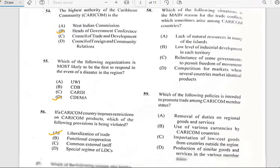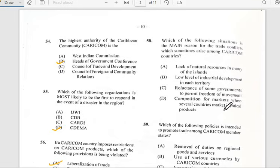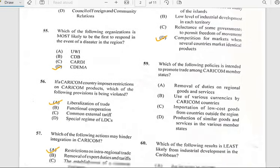Number fifty-eight says 'Which of the following situations is the main reason for trade conflicts which sometimes arise among CARICOM countries?' And it has to do with competition for markets when several countries market identical products.